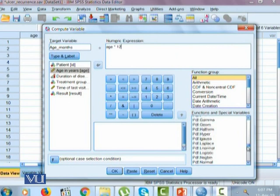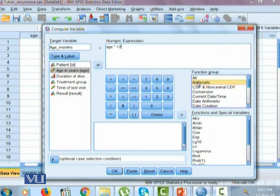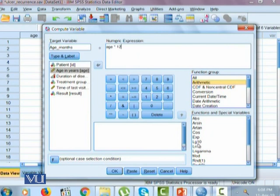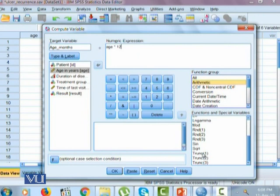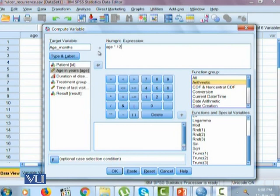One can also pick up specific functions like arithmetic functions, where there's absolute, R sign, R 10, cosine, exponential, log 10, natural log, and similarly there are few more options available. If you want to take the square root of something, we will use sqrt. There are other various operations depending upon what exactly you want to do and how you want to transform your variable. But in this case, we are only interested in converting age into months when the original variable is in years.